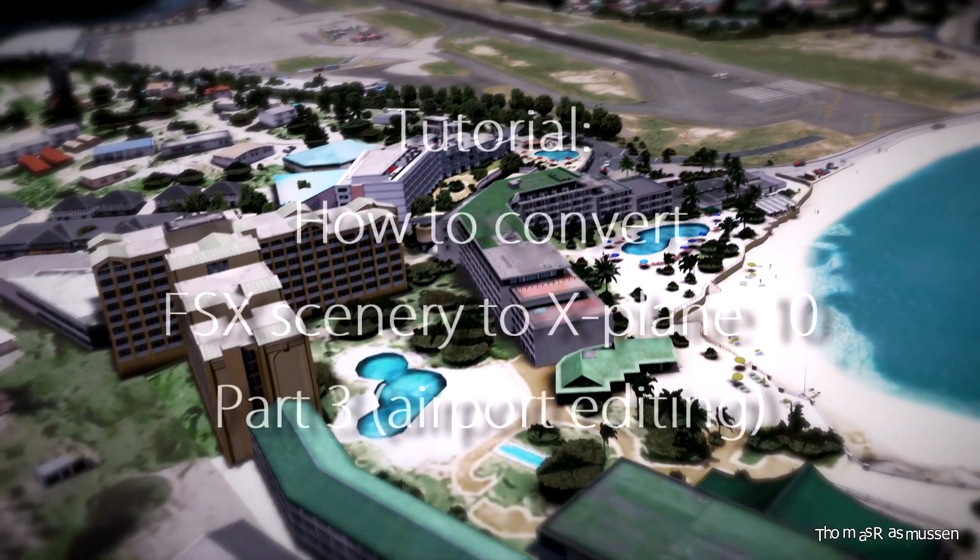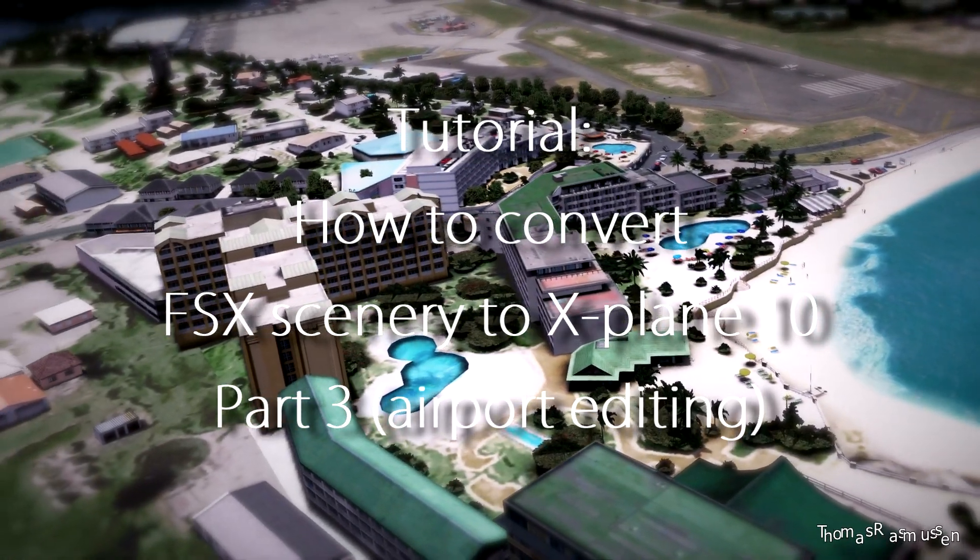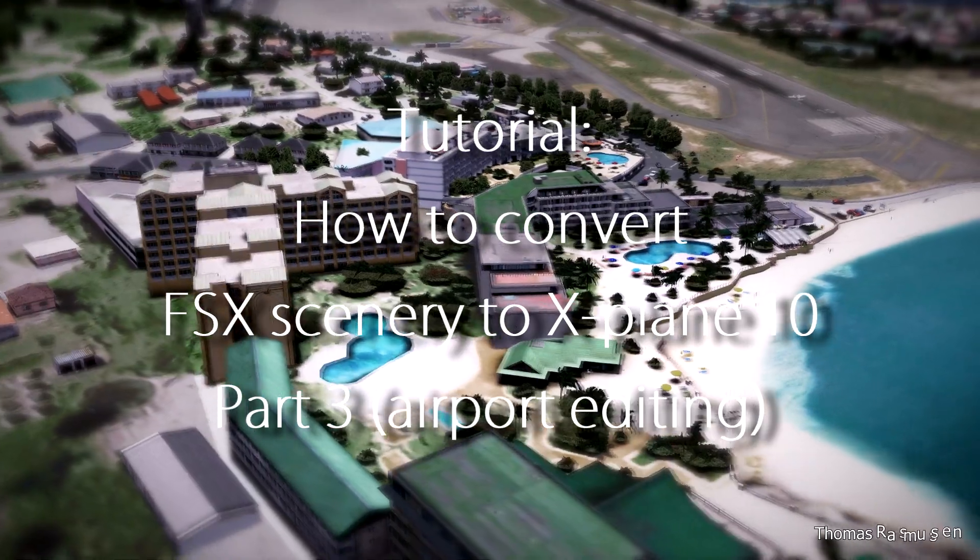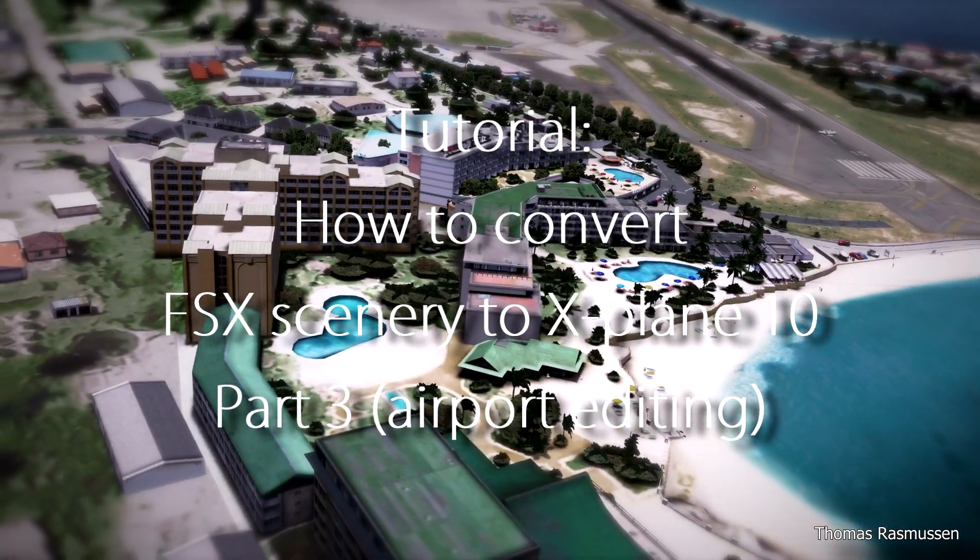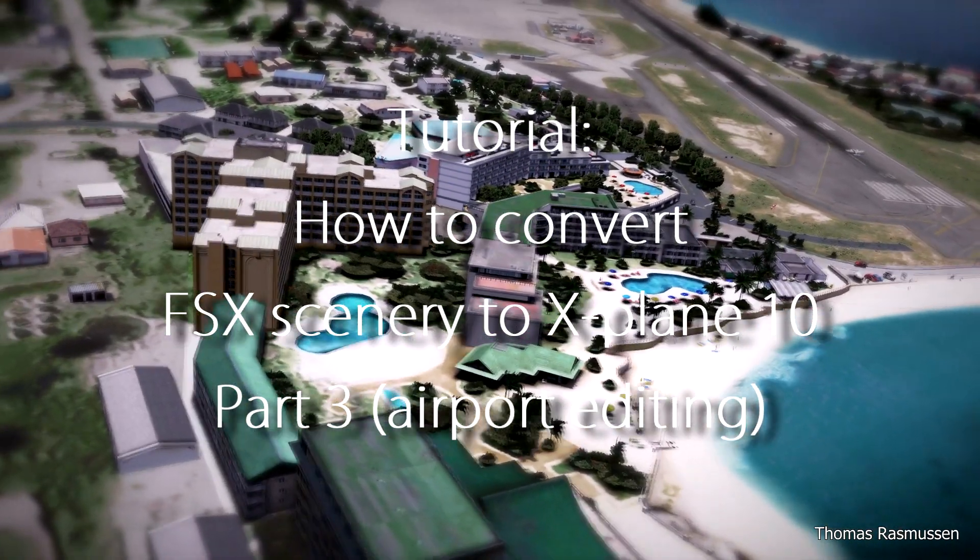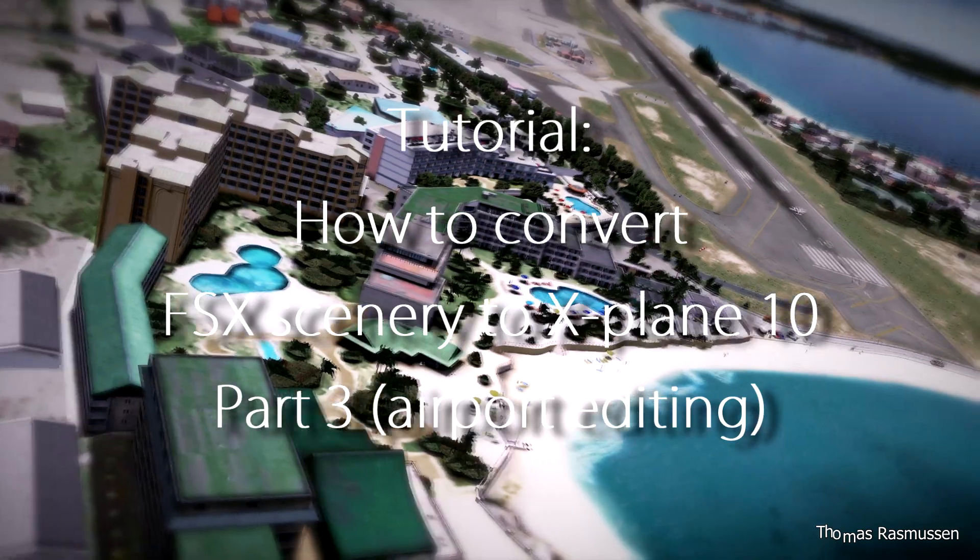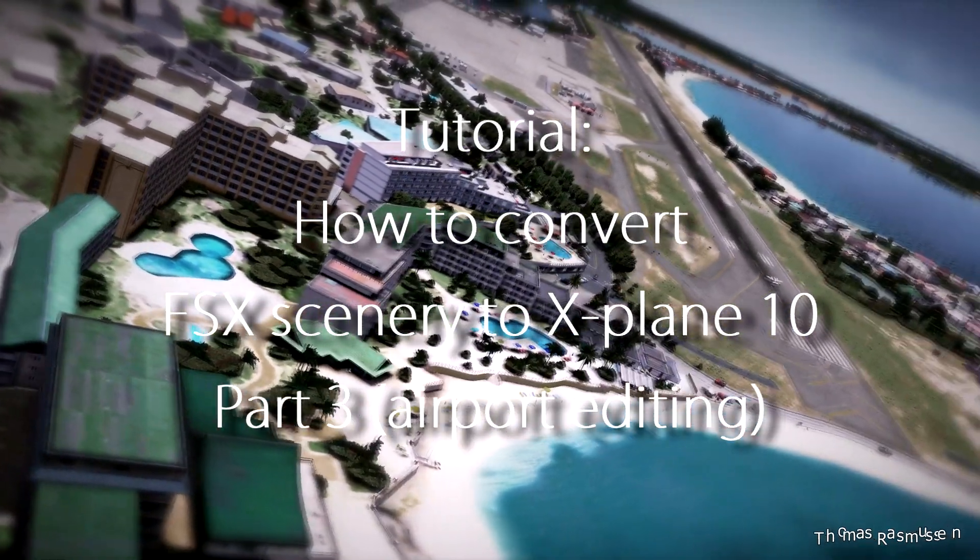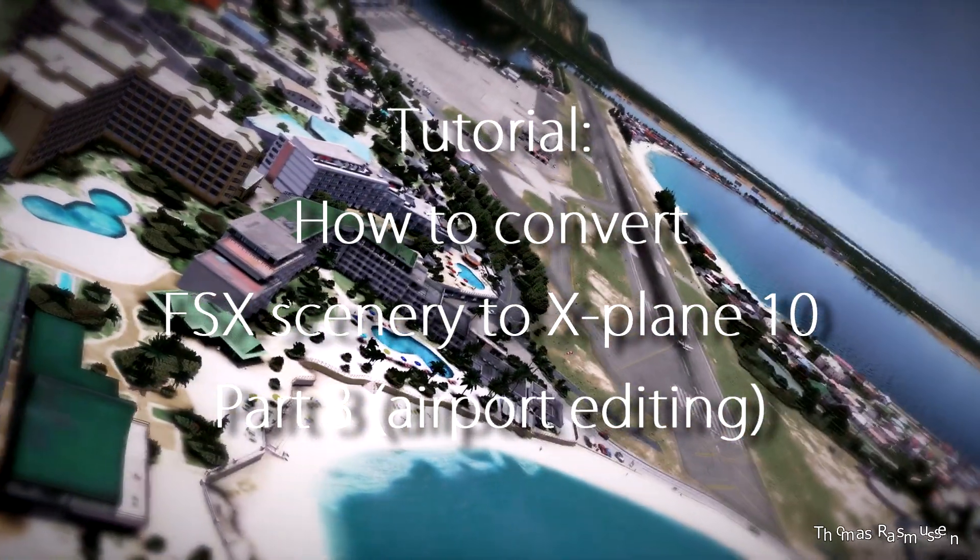Welcome to this part 3 of the tutorial about how to convert FSX scenery to X-Plane 10. In this part we will look at the airport editing with World Editor.